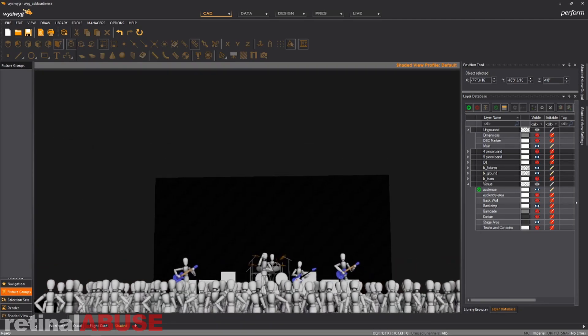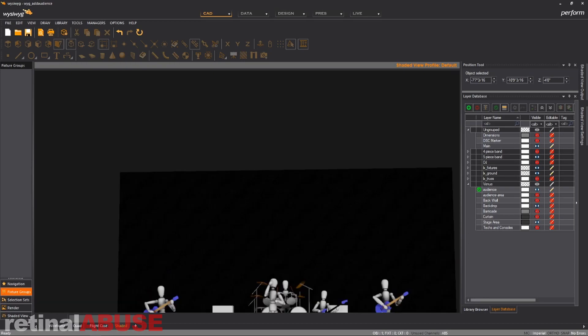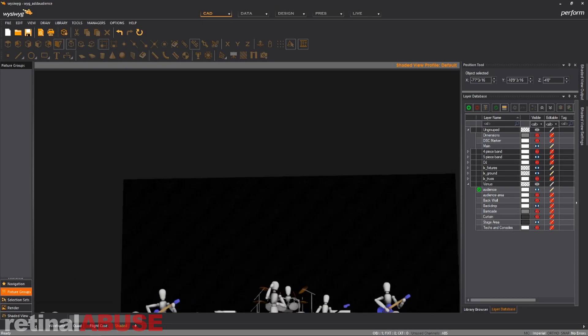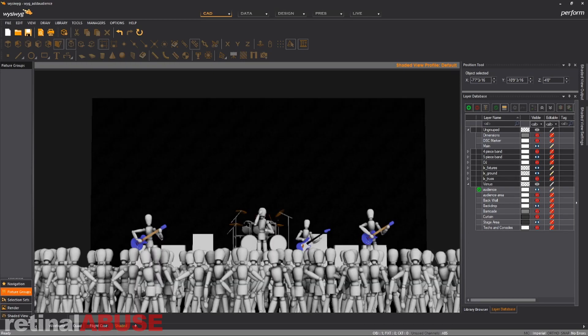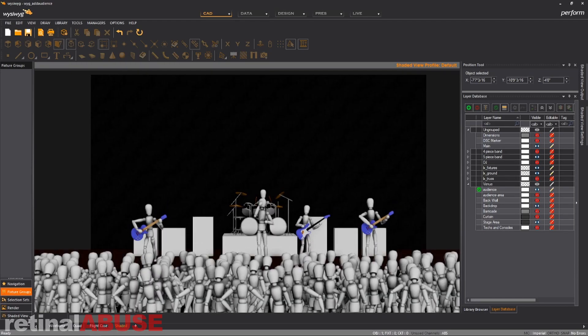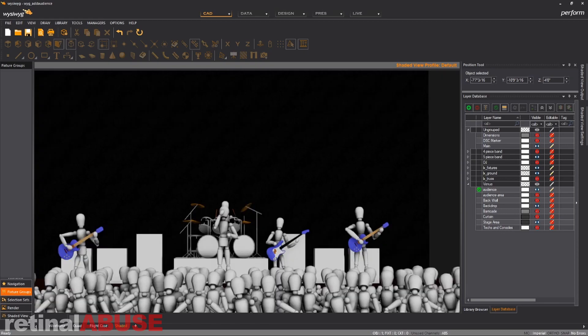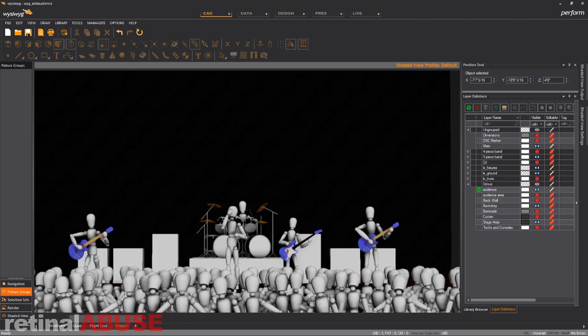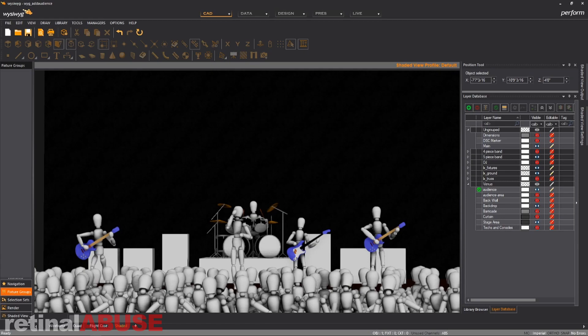One thing to note is when you're putting in these audience, you don't have to put in so many of them because what's going to happen is when you put a camera down in these kinds of positions and you zoom in to see your band, it doesn't take that many to look like it's a big crowd, which is great because it's going to use less of your system to bounce light off of all those figures.